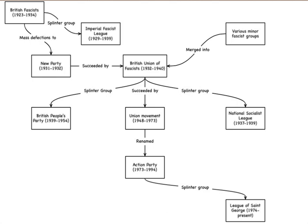The outbreak of the Second World War caused the small group to fall apart as Lees declared loyalty to king and country and renamed the group the Angles Circle, but this stance was rejected by some pro-German members such as Tony Gittens, Harold Lockwood, and Bertie Mills.